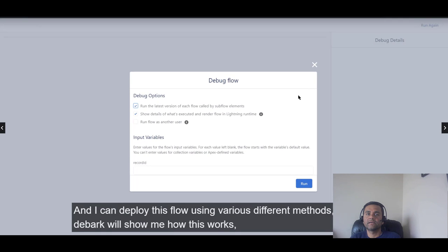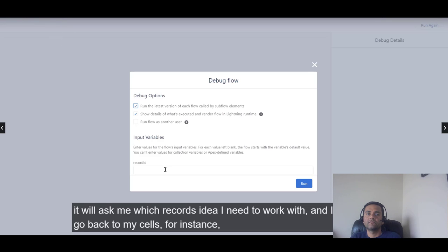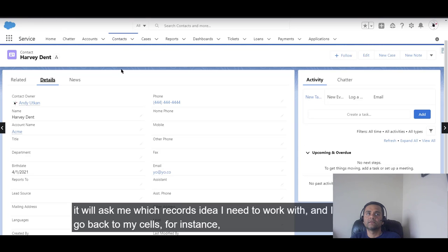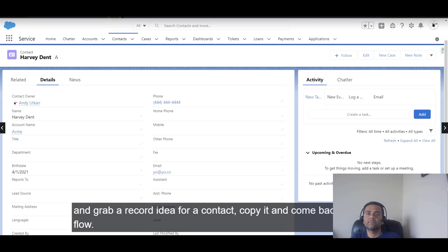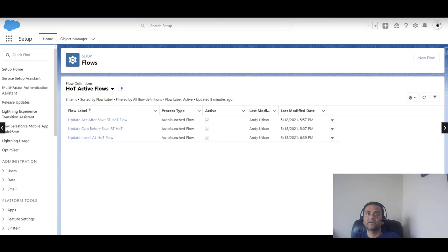I can deploy this flow using different methods, but debug will show me how it works. It will ask me which records I need to work with, so I need to go back to my Salesforce instance and grab a Record ID for a contact record.